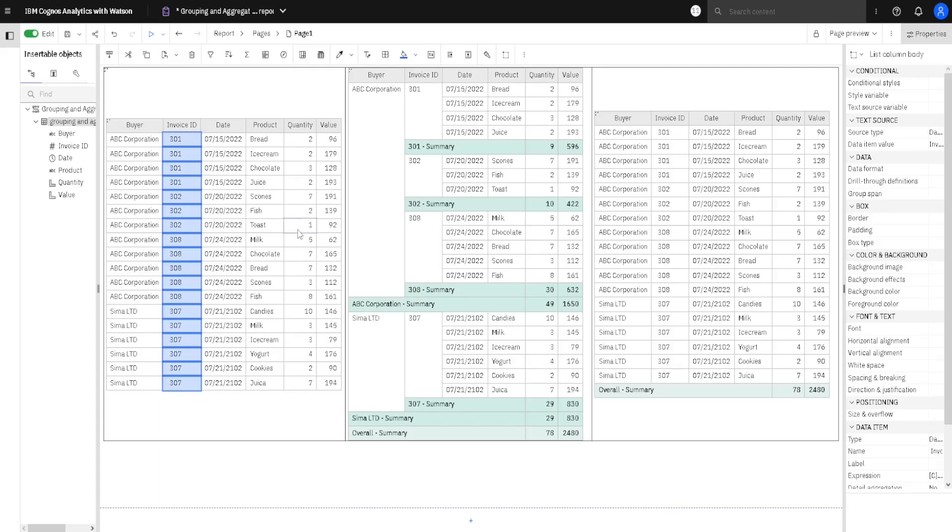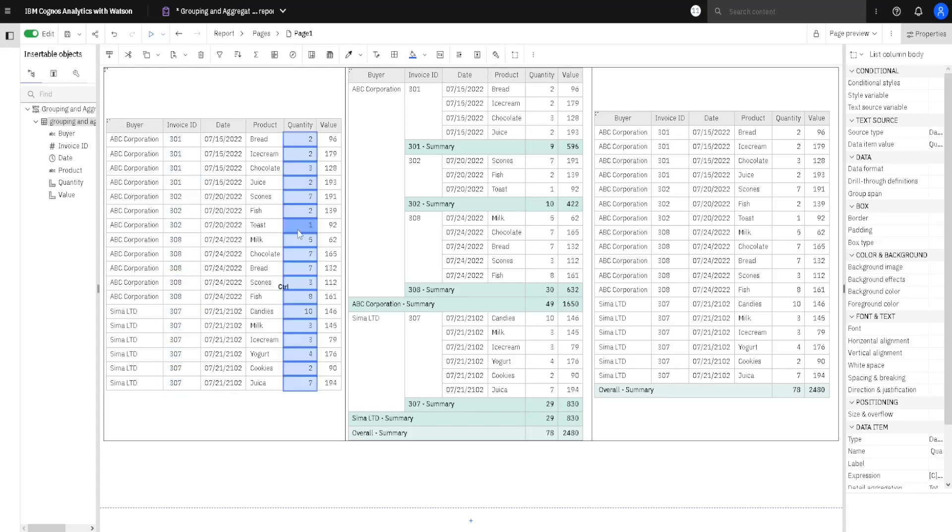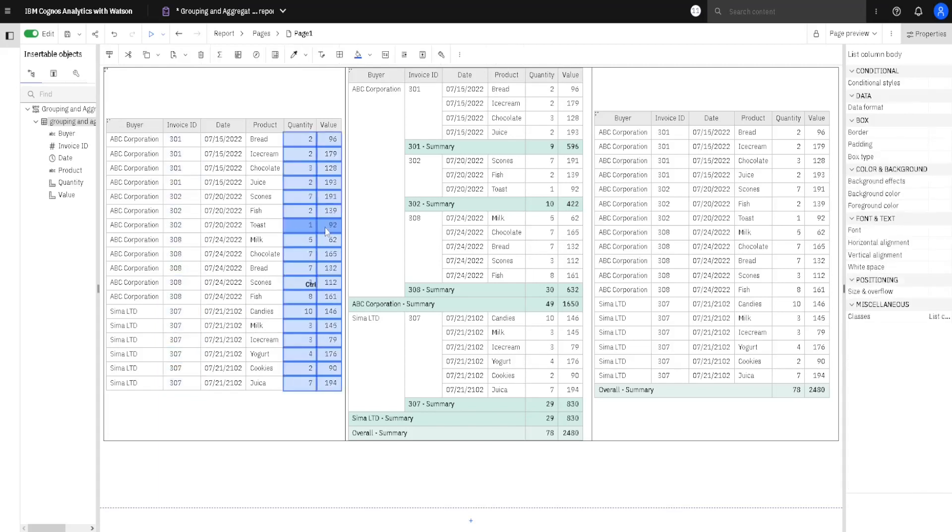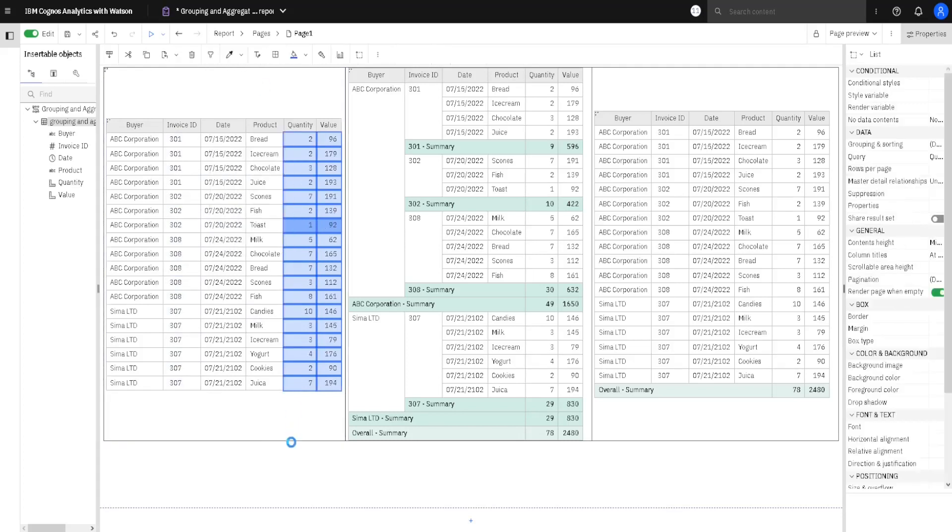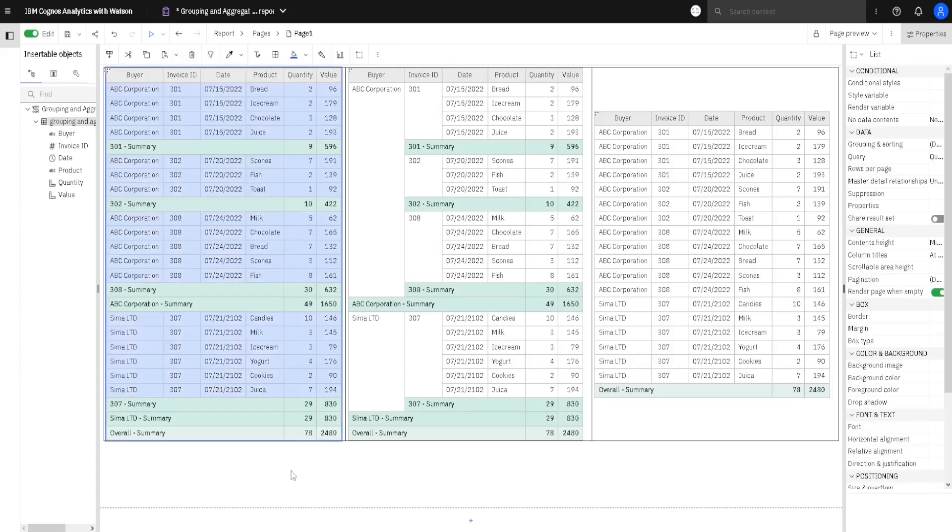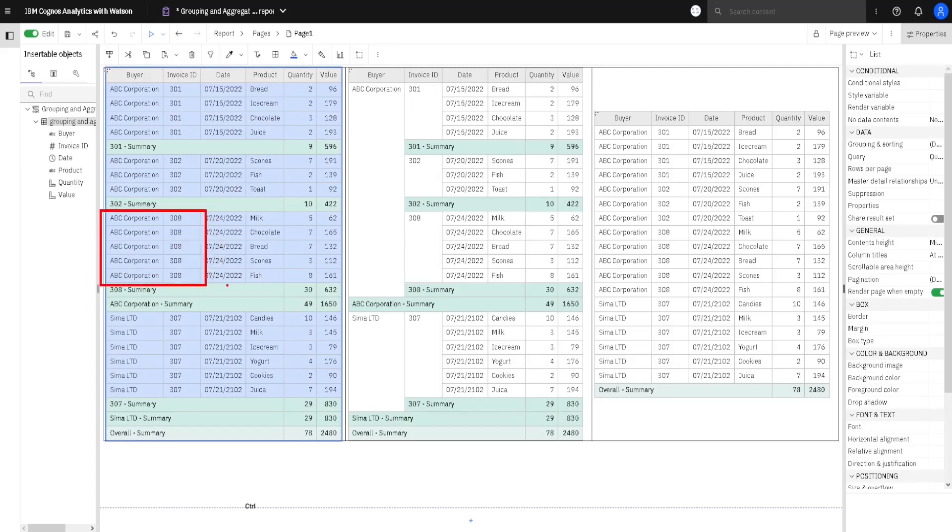Now, we can add totals. I will select again this quantity column and value column. I will go to total button, default summary, and our total and subtotals will be added. We can see now that we have name of our buyer and invoiceID on each row.